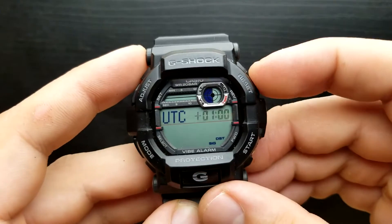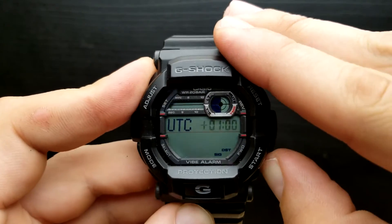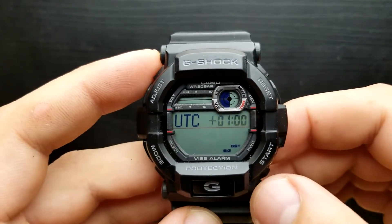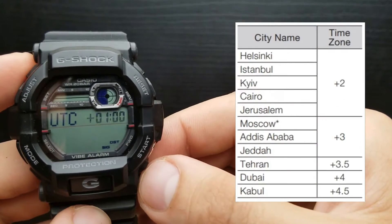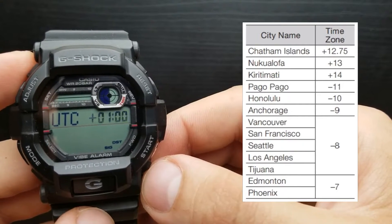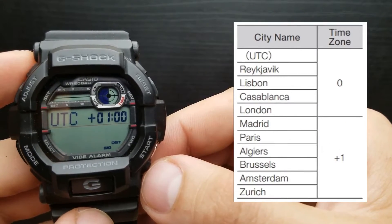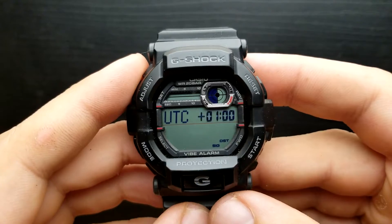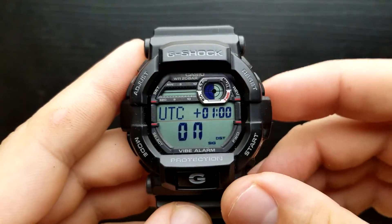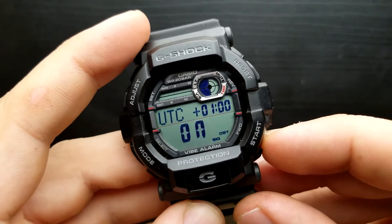To increase or decrease the time correction based on your time zone, simply press the reset or start button until you get to the proper time correction. You can pause the video to find your city and properly correct your time based on UTC time. Once done, press the mode button to move on to daylight saving time. Currently it's on, but you can switch between on or off by pressing the start button.